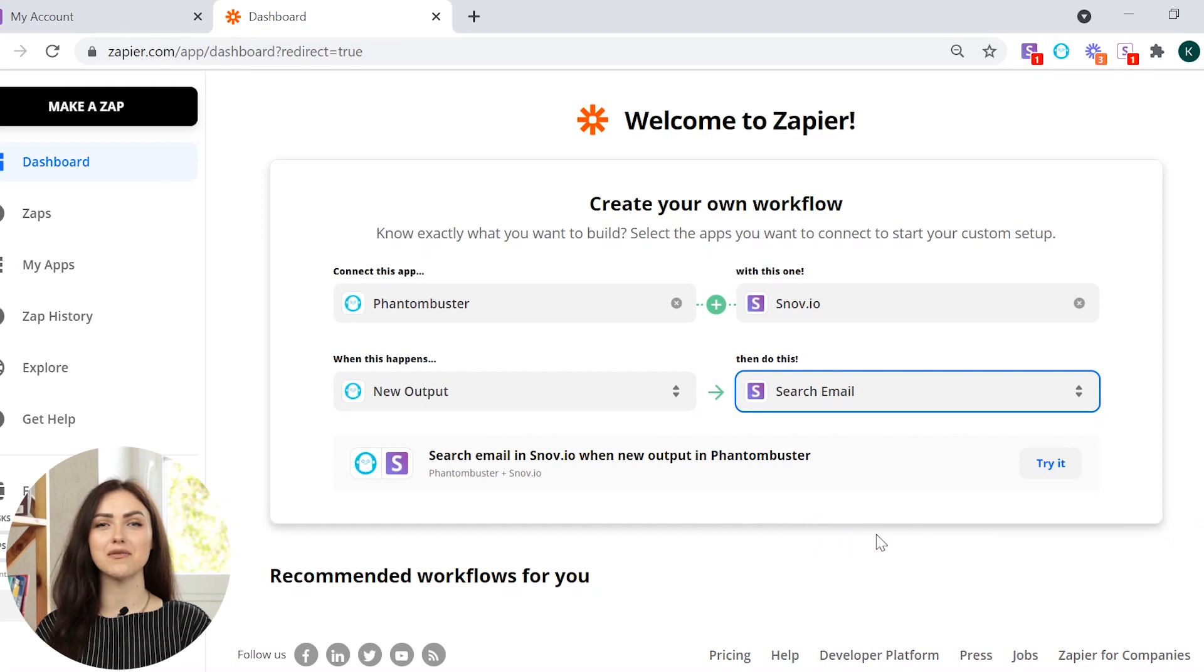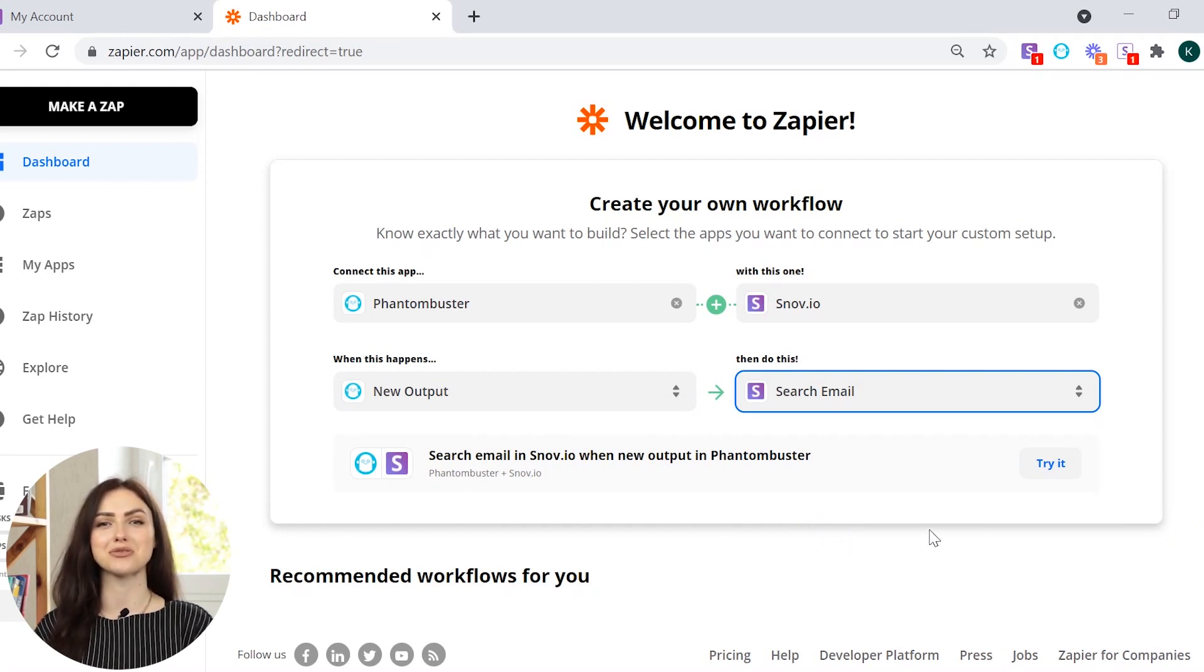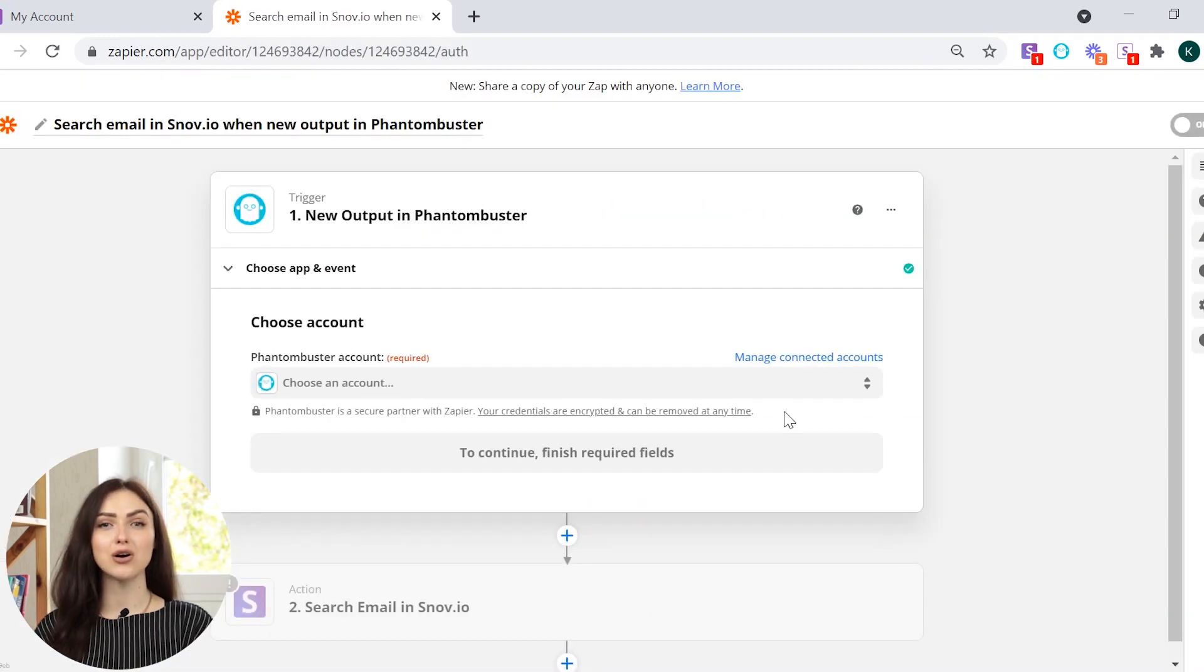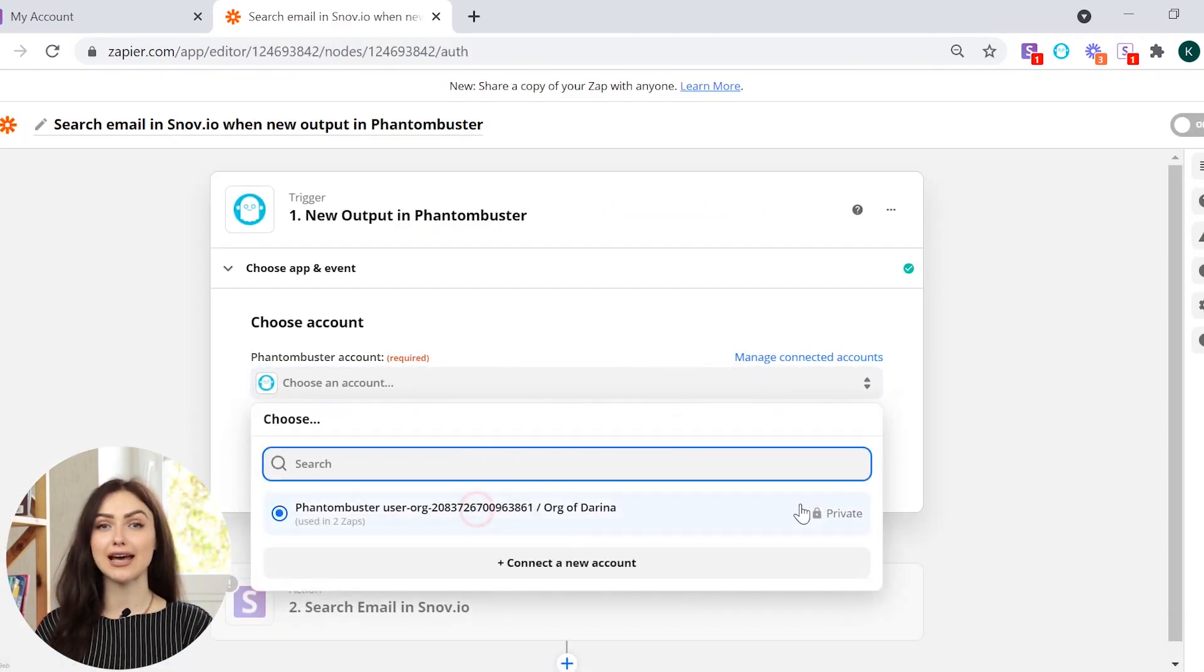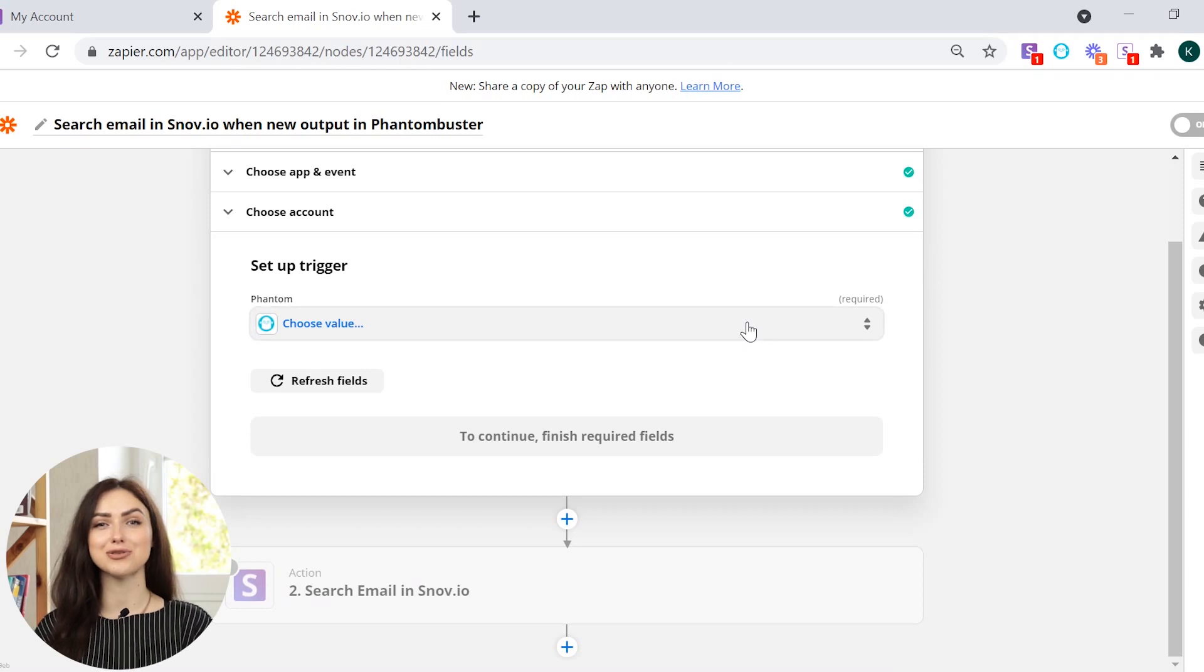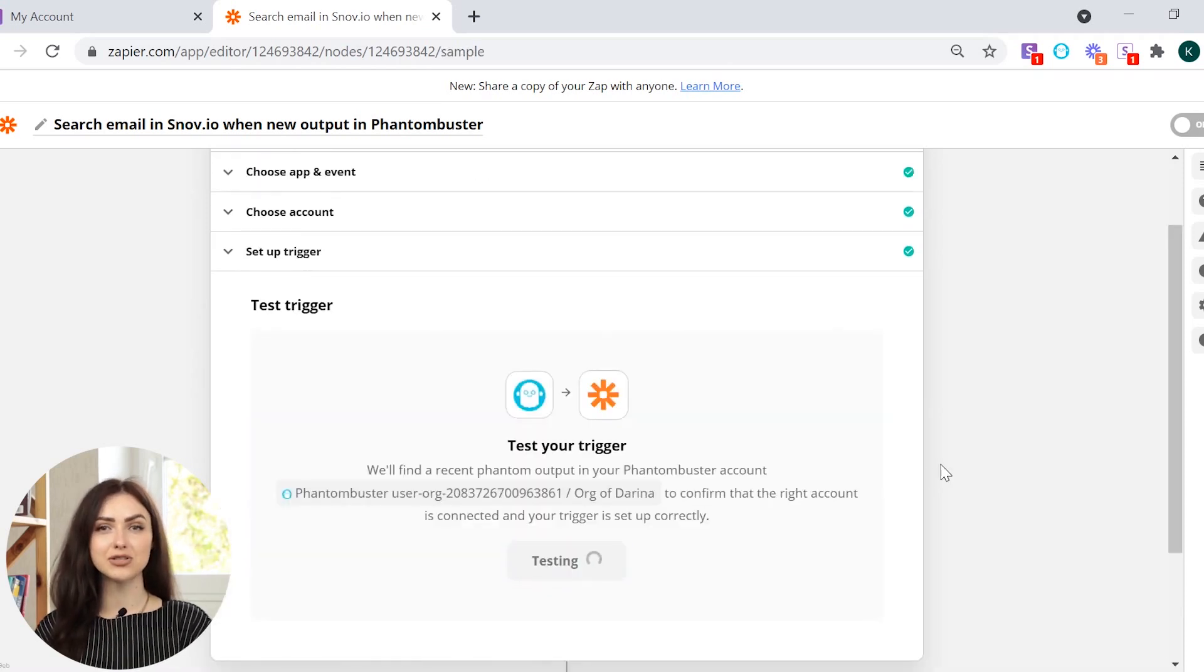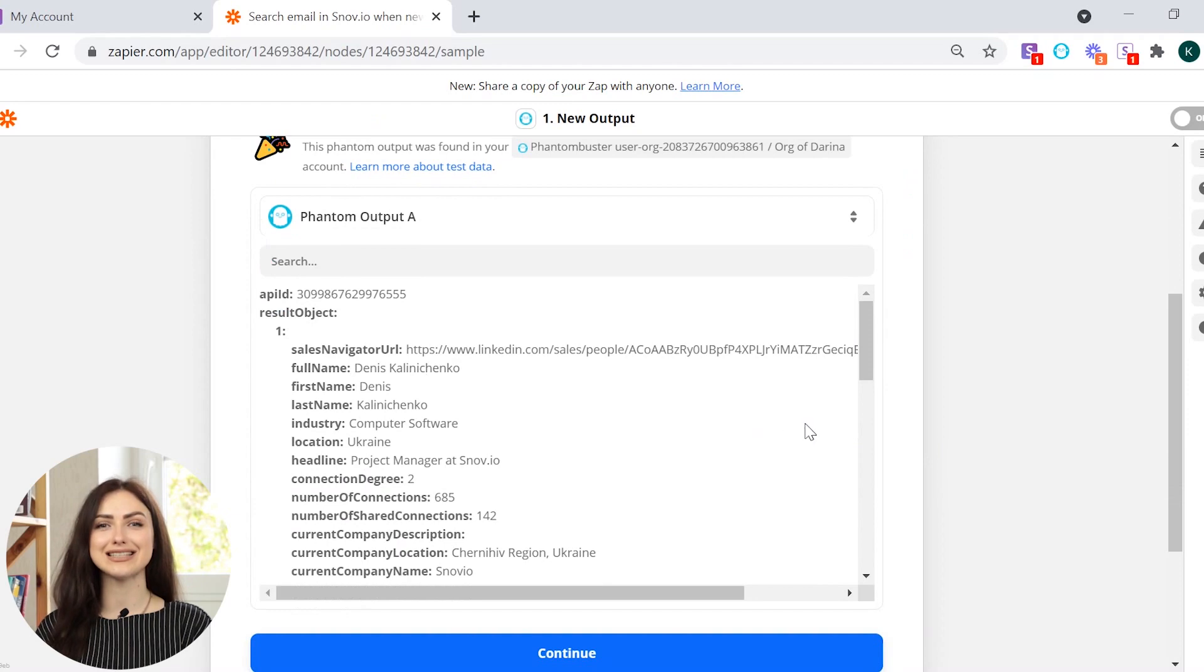This way, Snuvio will find email addresses from the profiles scraped by Phantom Buster. Click Try it. Now, choose the Phantom Buster account to connect and select a phantom you'd like to collect emails from. Test the trigger and then click Continue.